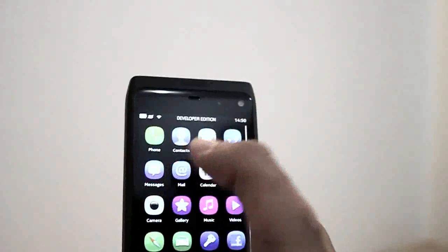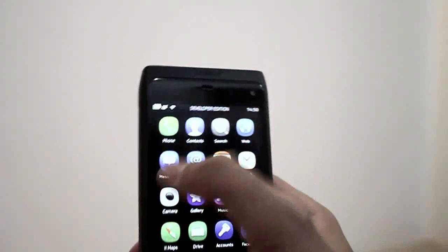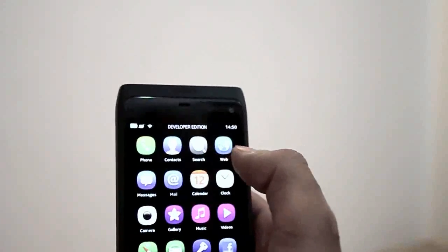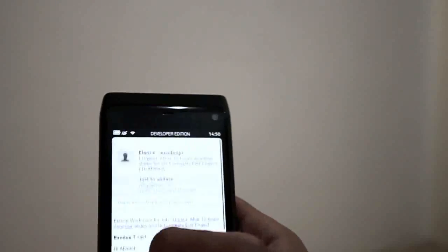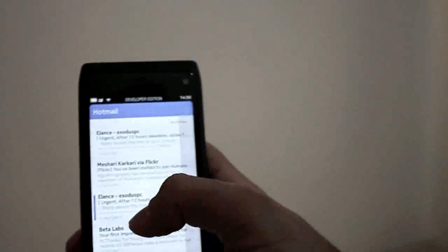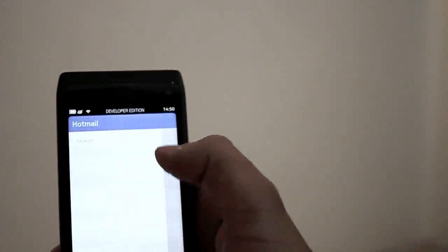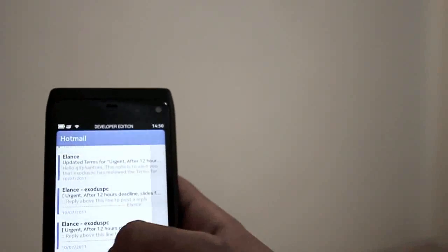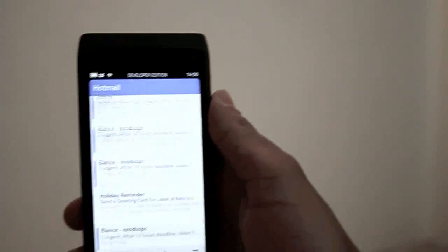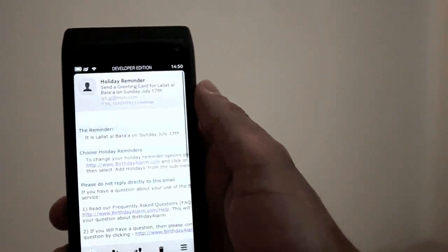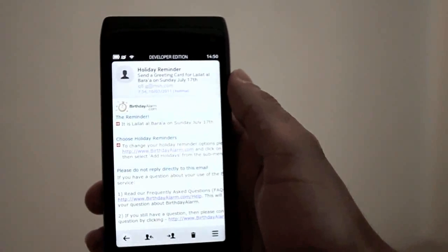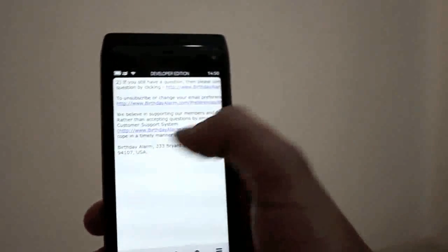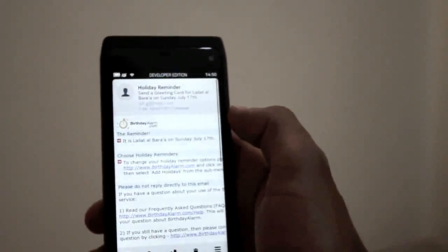This is the Facebook and Twitter page. This is messages, this is the mail client. Let me open it, this is my email. We have a lot of emails here. Let me open this email, this is my Hotmail for example. You can see the email, you can select text.